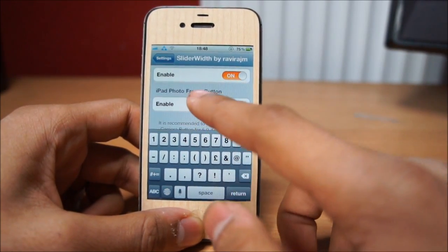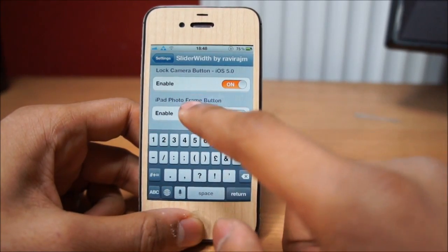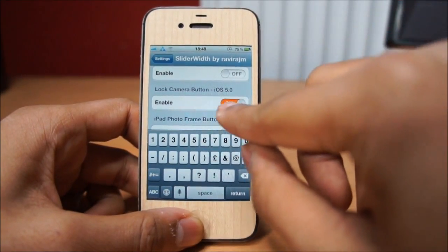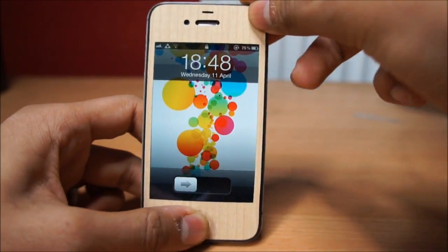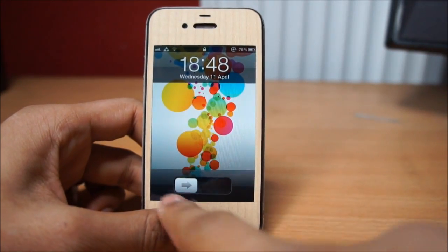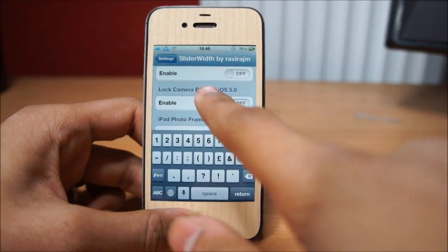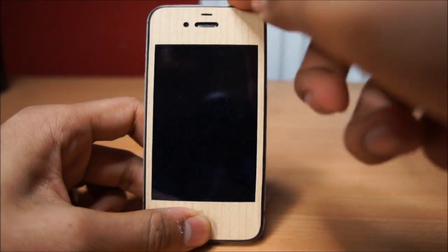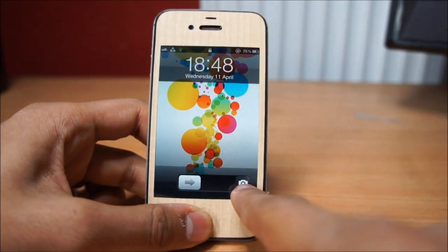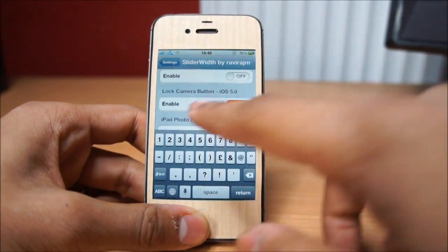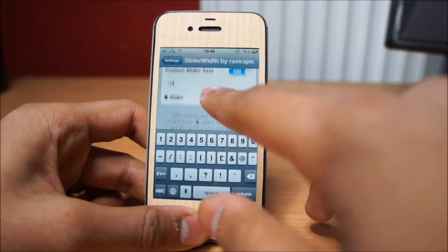It's great for the iPad because if the slider bar is too small you can make it bigger with a larger slide. Now with the tweak enabled, as you can see the camera button is not coming up when we double tap, and when we enable it the camera icon appears. So that's what this tweak does.